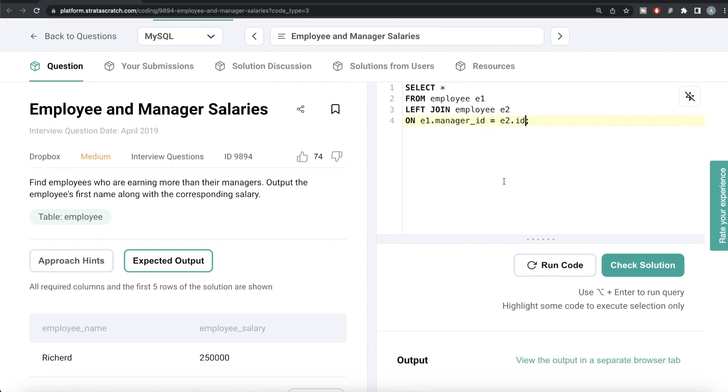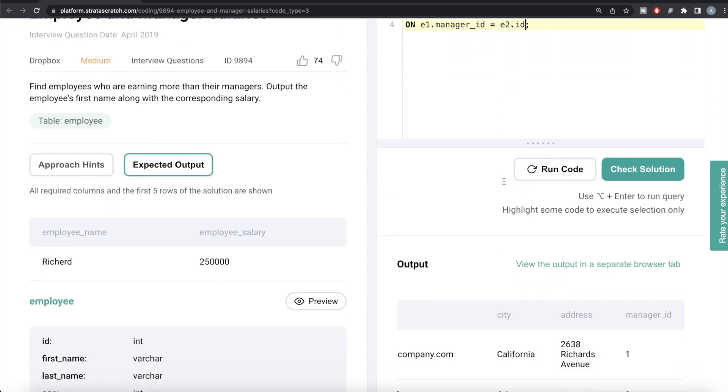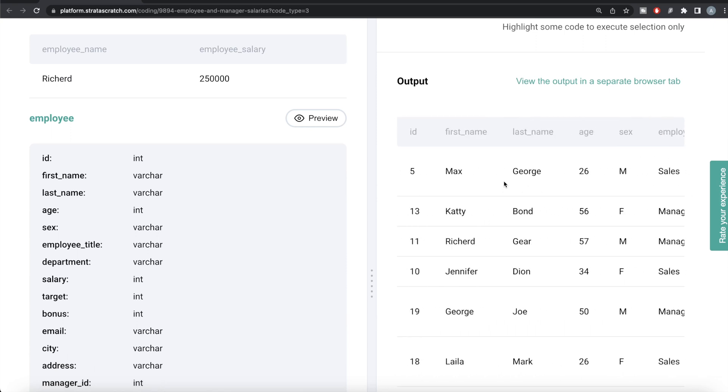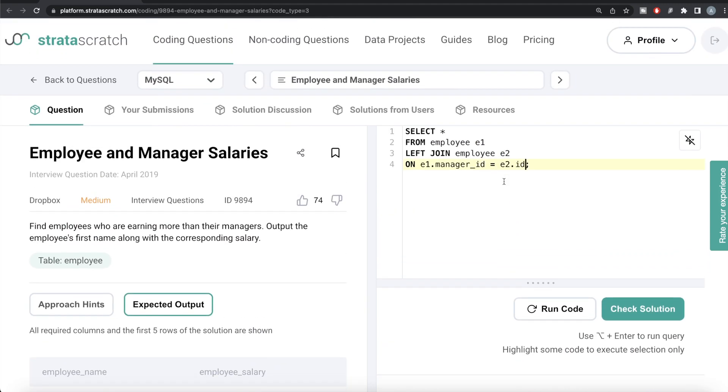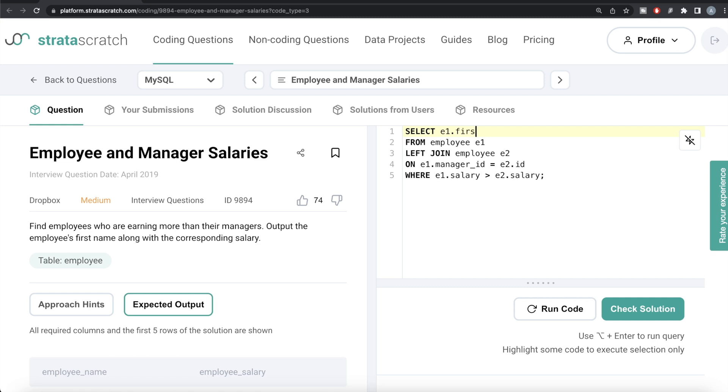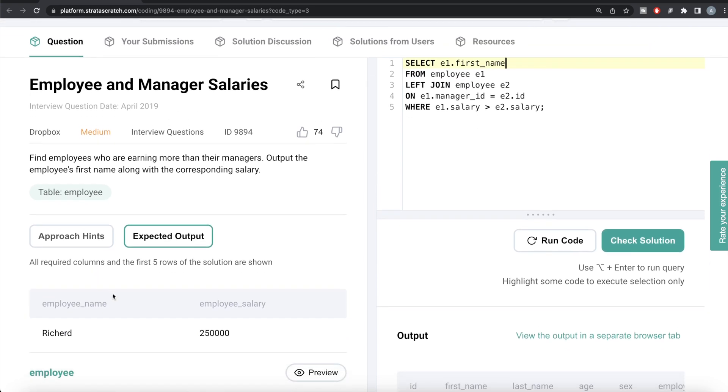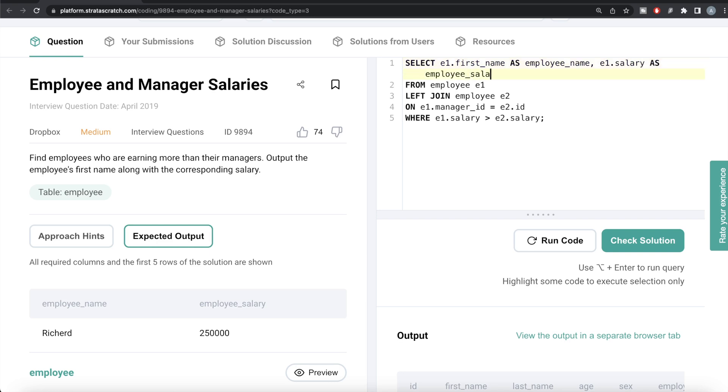Once you join that, now we only need to keep those rows where the manager is earning less than the employee, or you can say employees earning more than the manager. So we write WHERE e1.salary (that is salary of the employee) is greater than e2.salary (that is salary of the manager). Once you have this, then from those, you only need to return the first name and alias this as employee_name because that's what you have in the output. Then you also need the salary, so e1.salary as employee_salary.